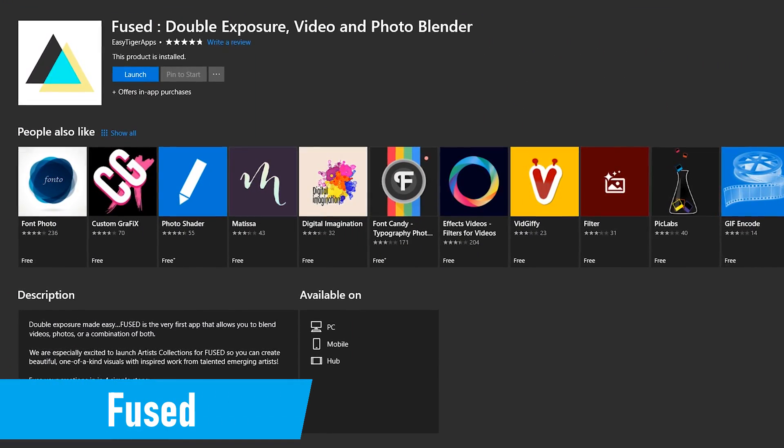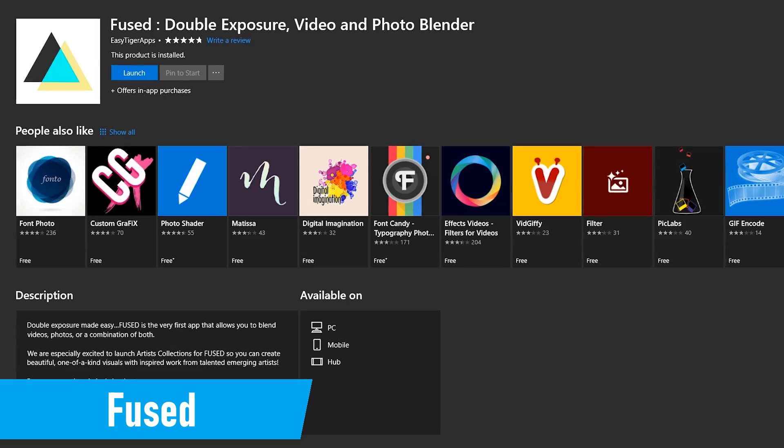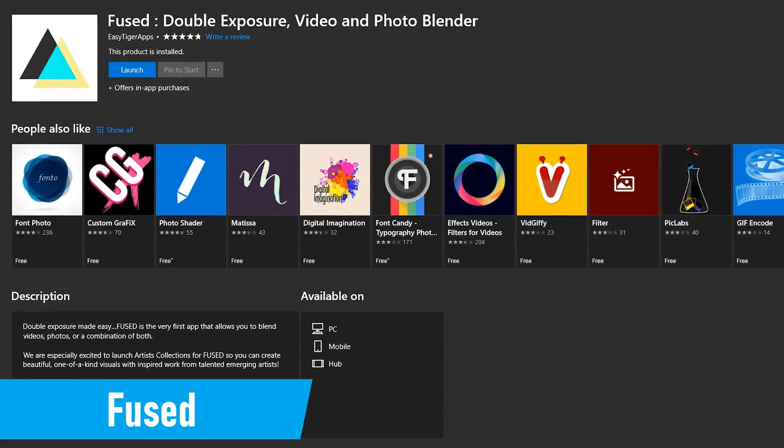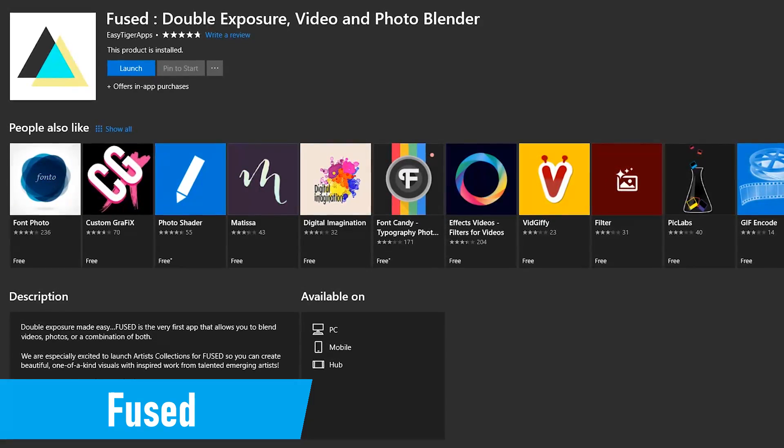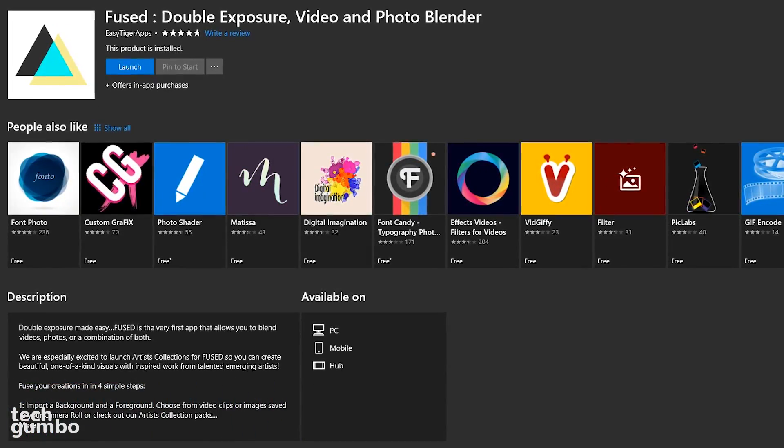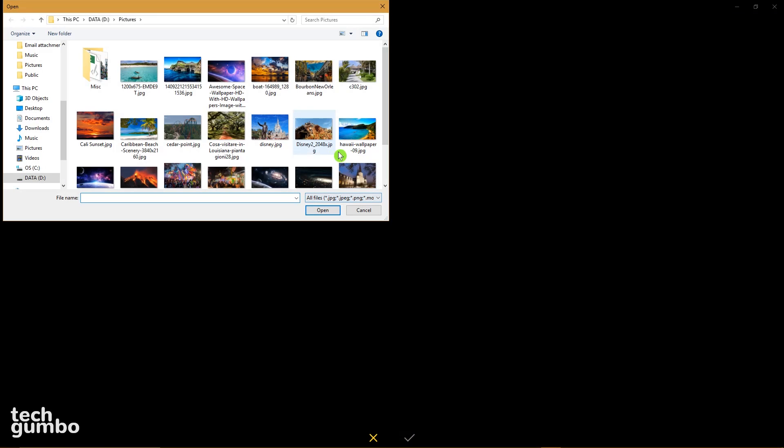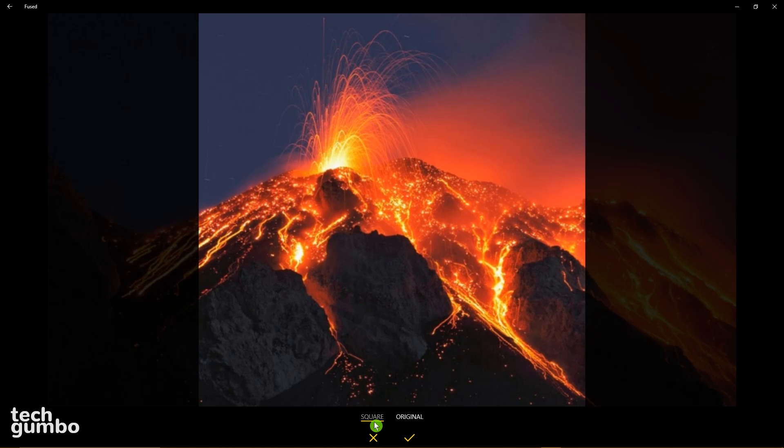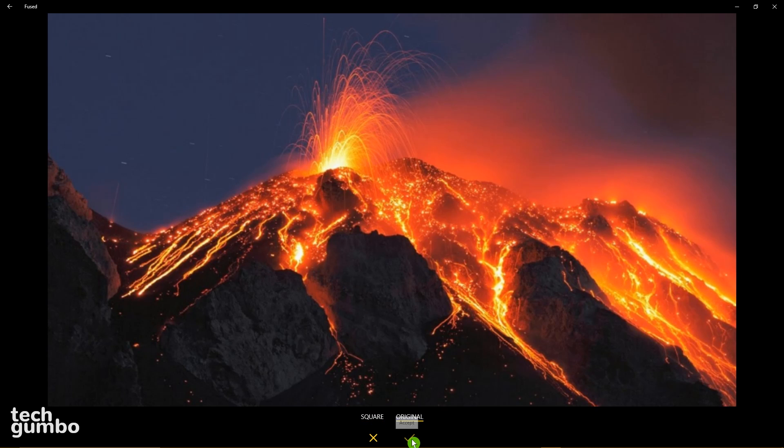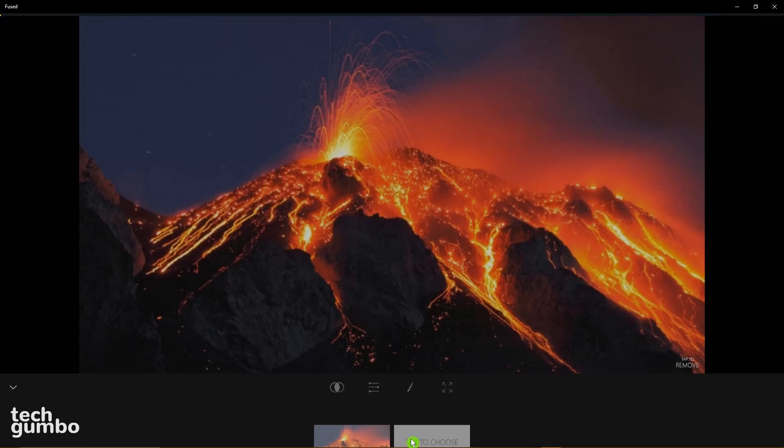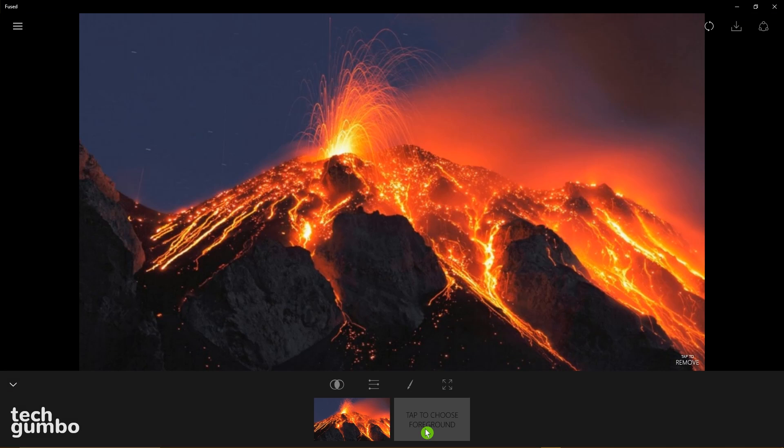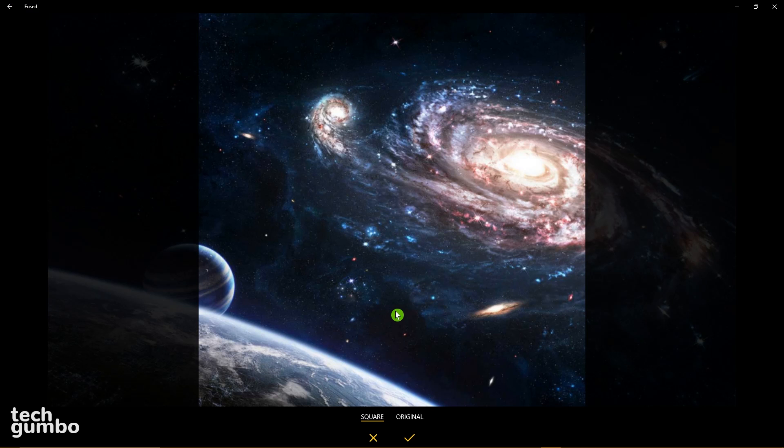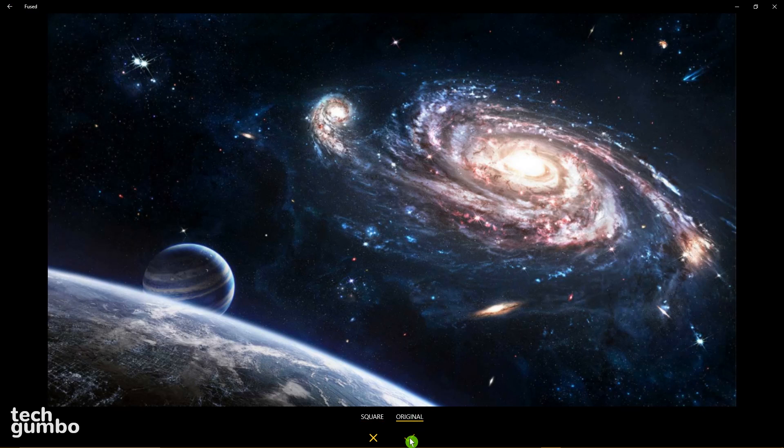Fused is a cool blending app that can help you to create interesting effects for your photos and videos. Here's how it works. First, select your background photo. You could leave it square or choose original. Click the check mark to move on. Now select your foreground photo. To accept it, hit the check mark again.